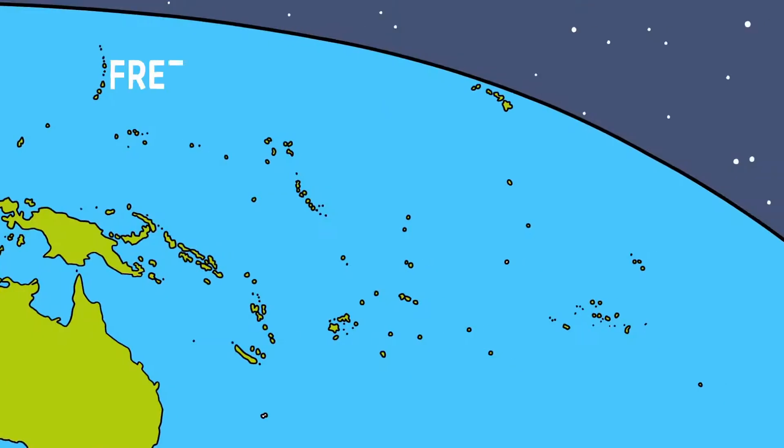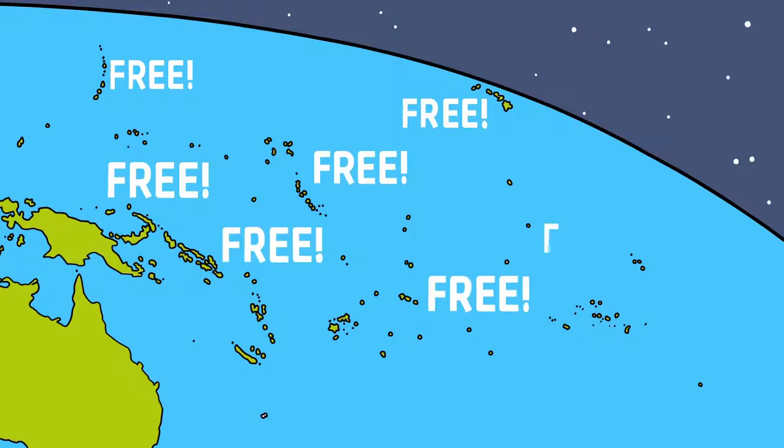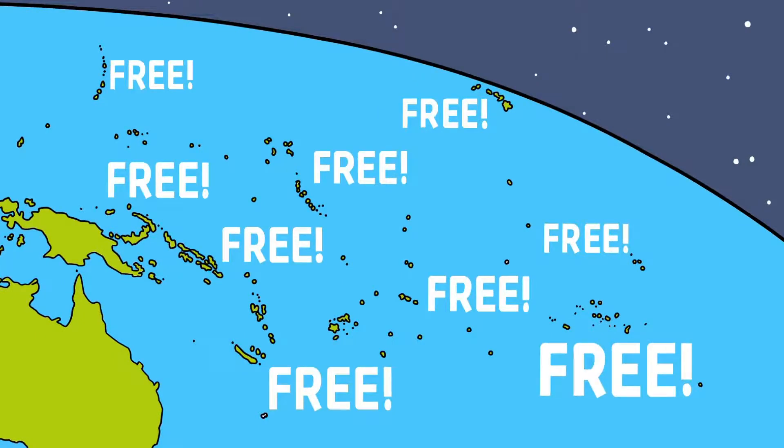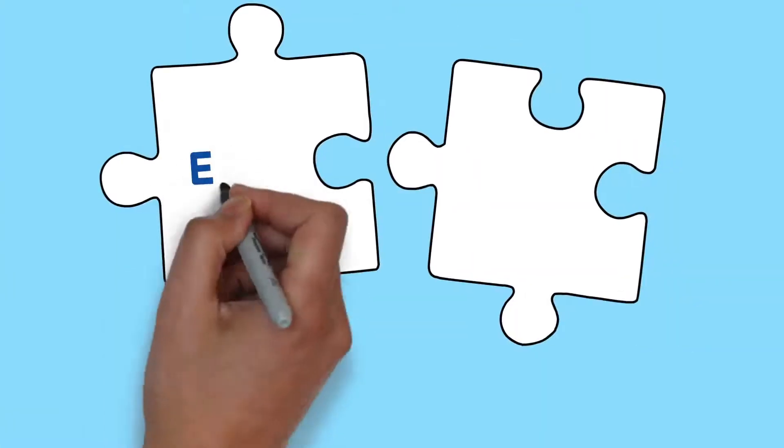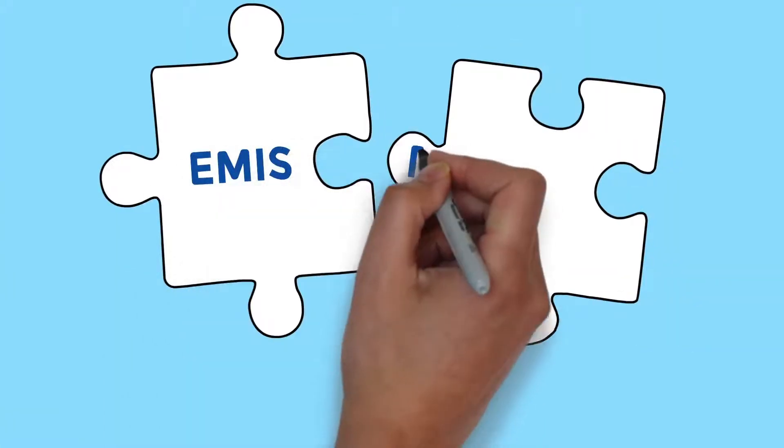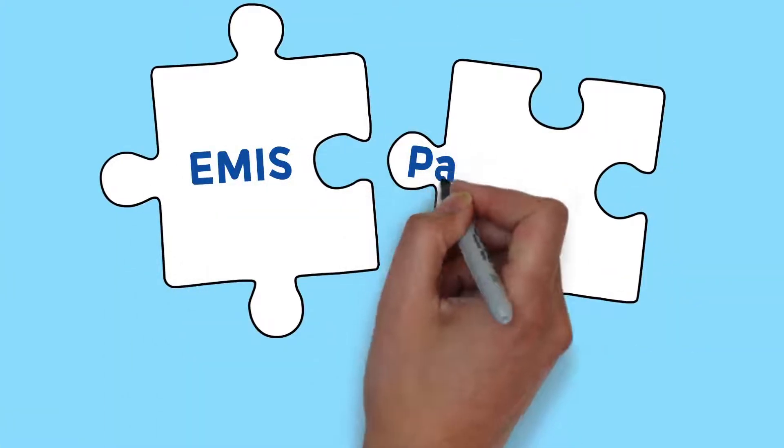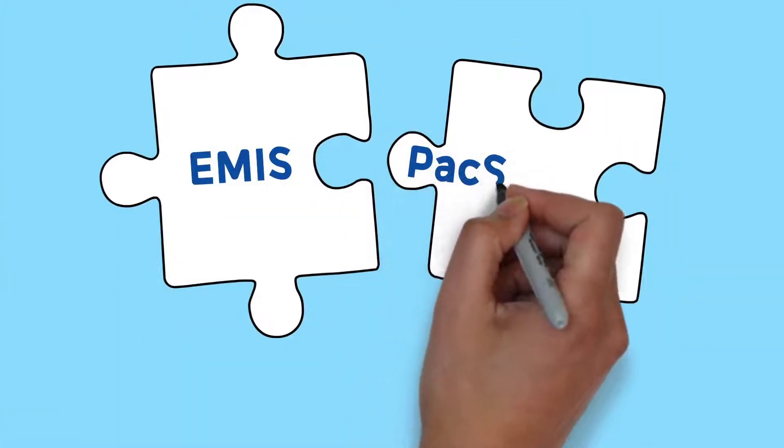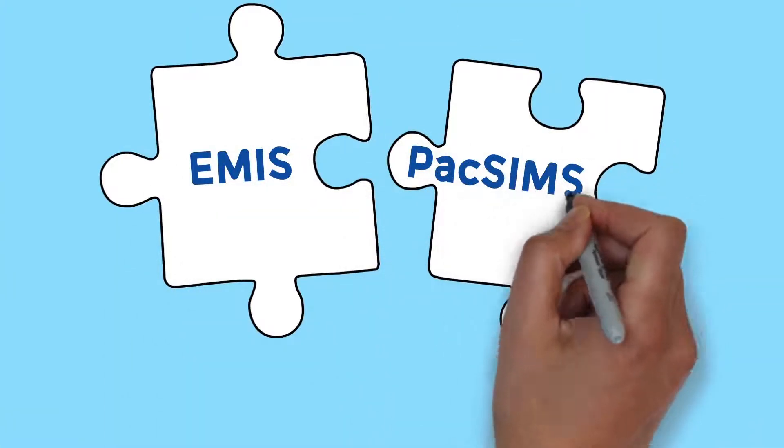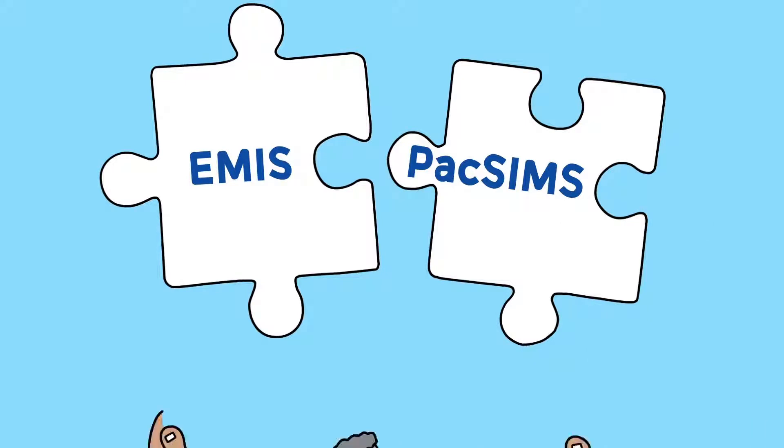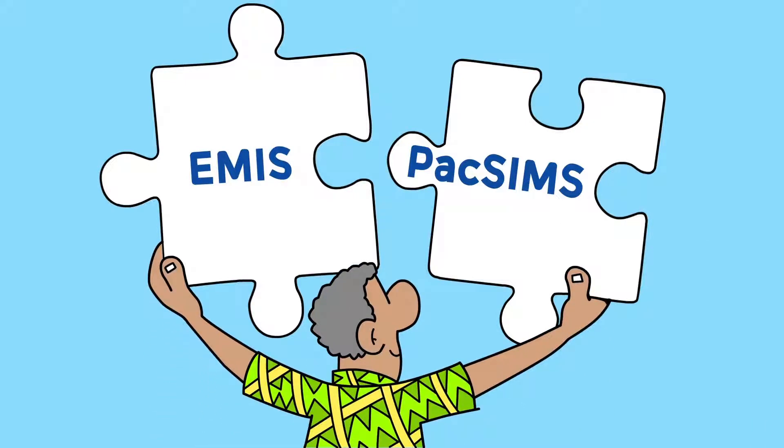The PACSIMS student information system will be available free of charge to all schools in all Pacific Island countries. Don't worry if you already have an Education Management Information System, EMIS, in place. PACSIMS can integrate with your existing software.